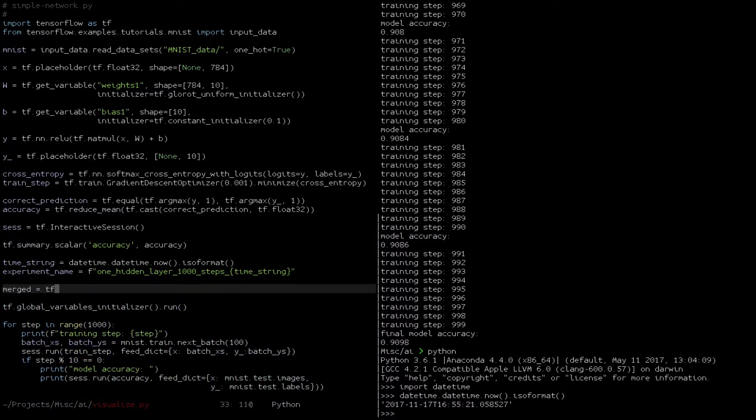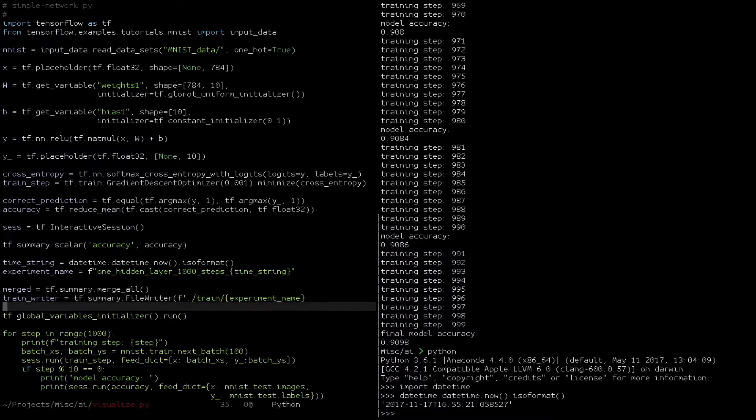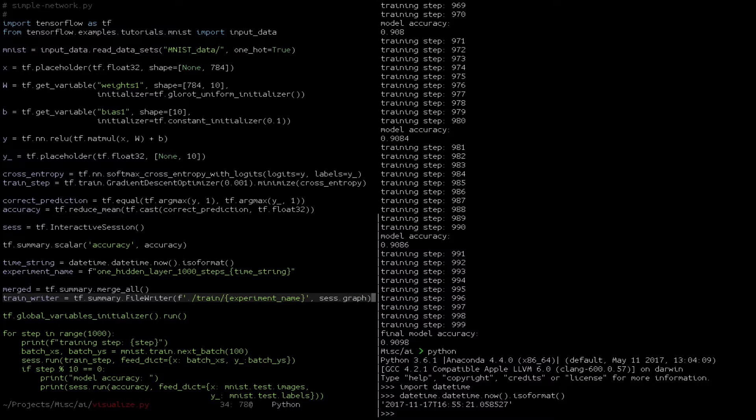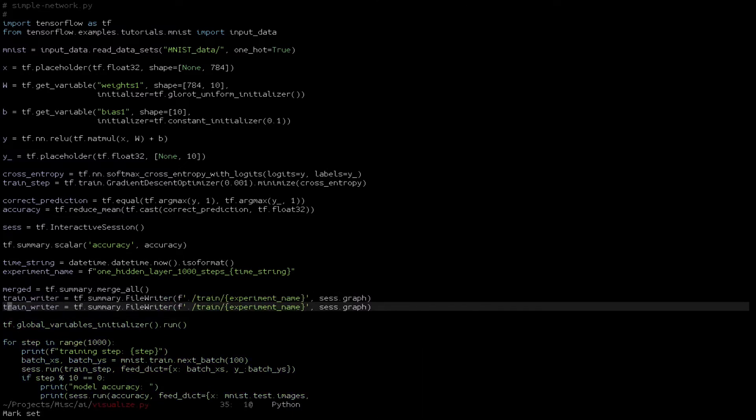Then we call the mergeAll function. Finally, we want to make sure that we separate our test data from our training data. So we're going to define two copies of the file writer object, one for training and one for testing. They're exactly the same, it's just that we're going to call them at different times to preserve the data.